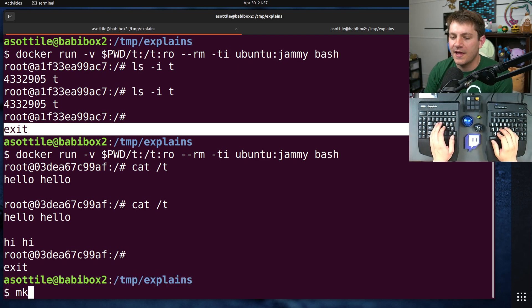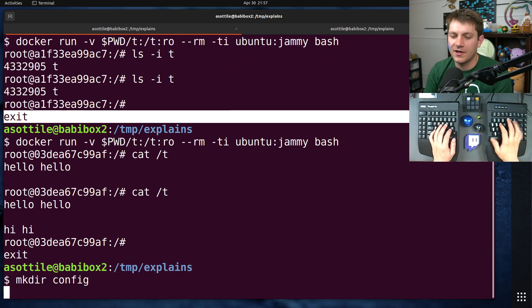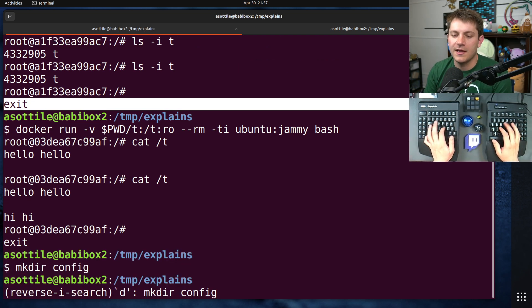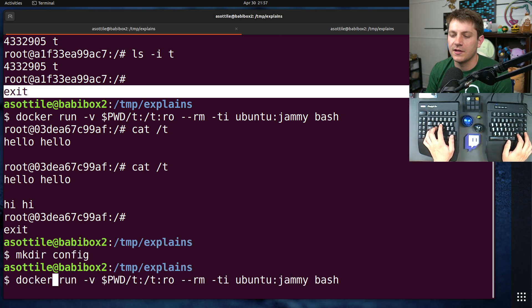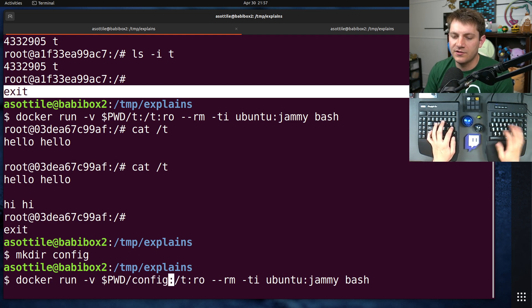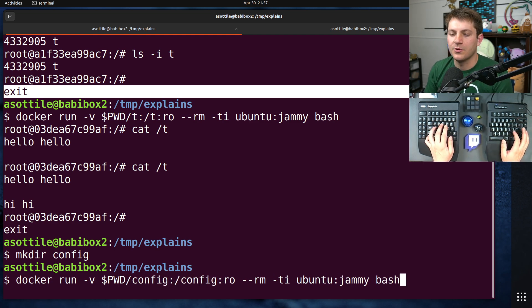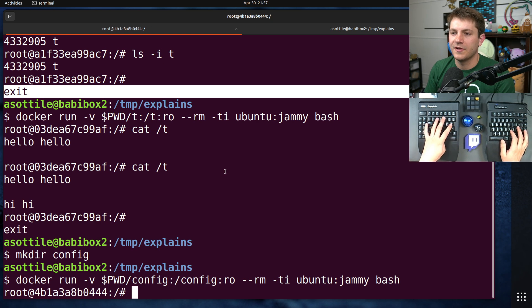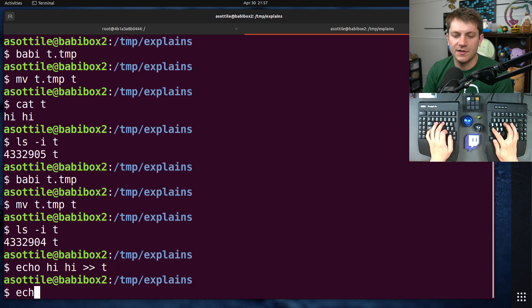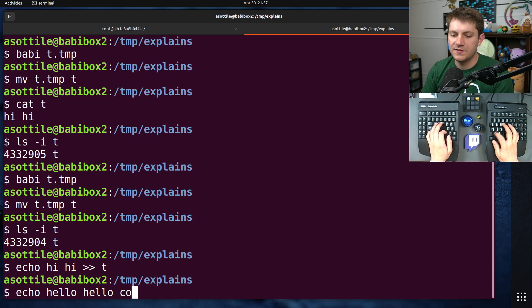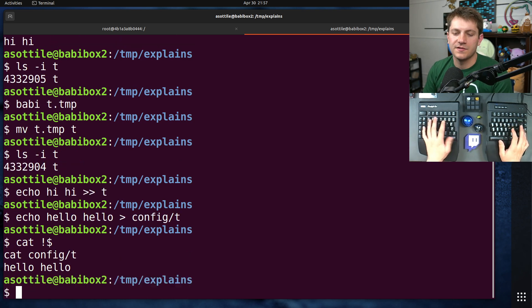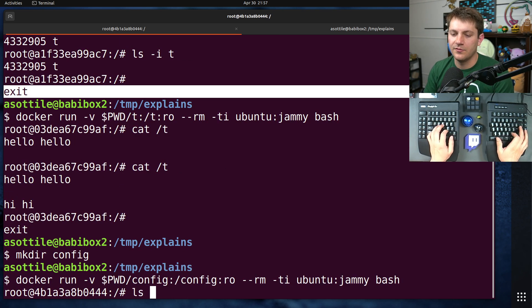you might have a config directory. And if we did, we mount our config directory to slash config. Oh, we didn't actually put a little file in there. Let's hello, hello into config slash t. And so we can see that file there.